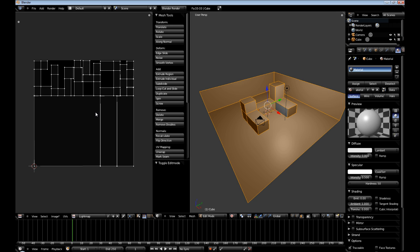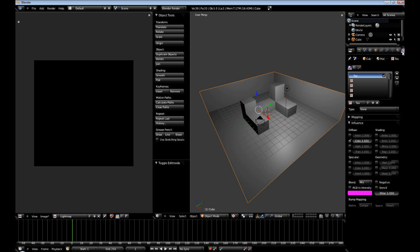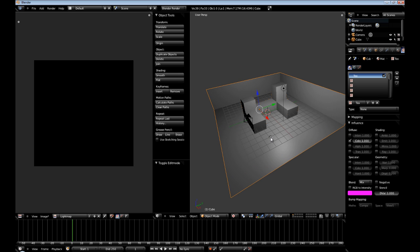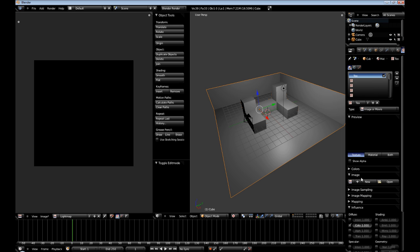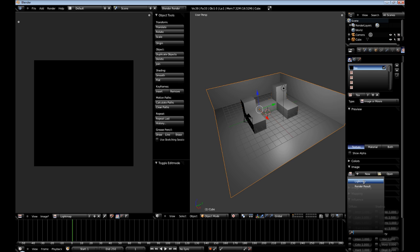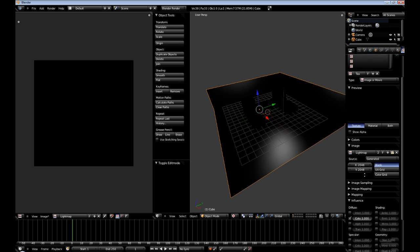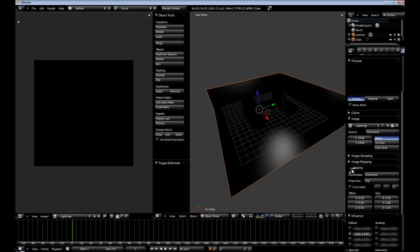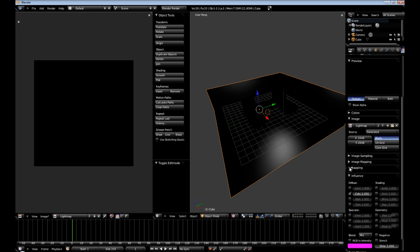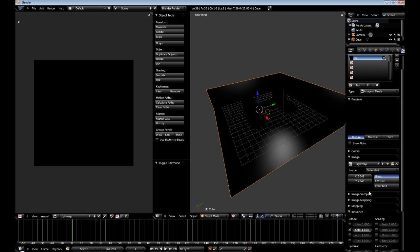It already did all the unwrapping for us. So the next thing we're going to do is hit tab to get out of that view. With our scene mesh selected, the default material already has texture applied. So for type, we're going to do image or movie. And then the third option under image is light map, which will be generated. And then mapping, coordinates, UV. We're just going to leave everything else default.